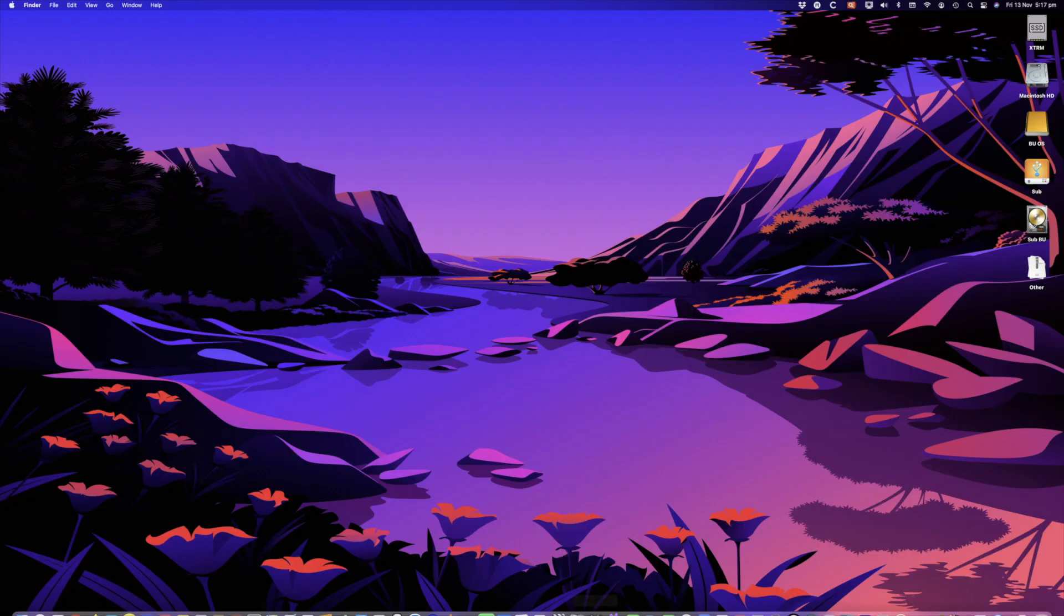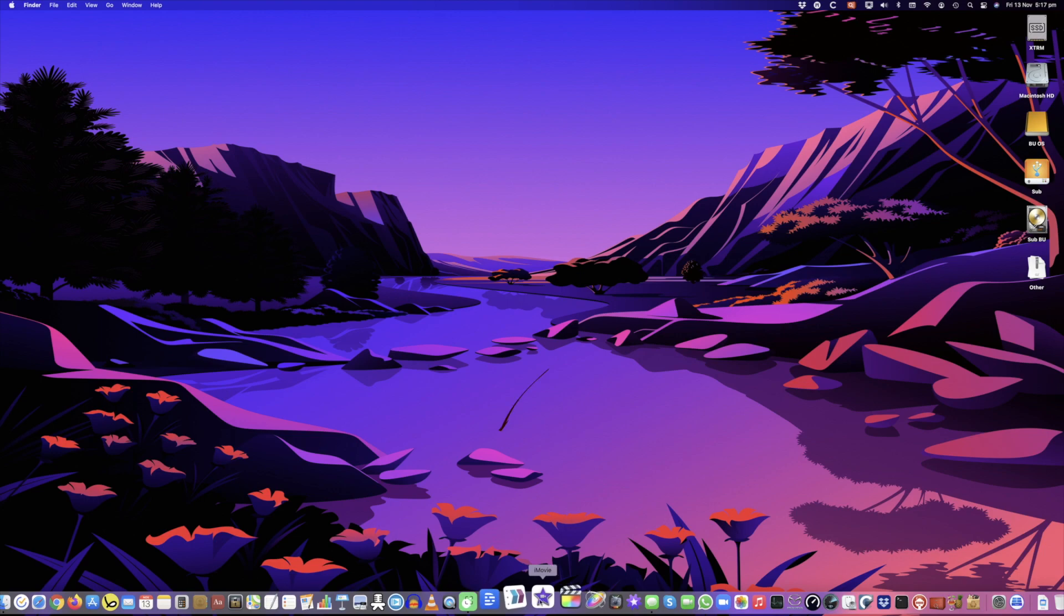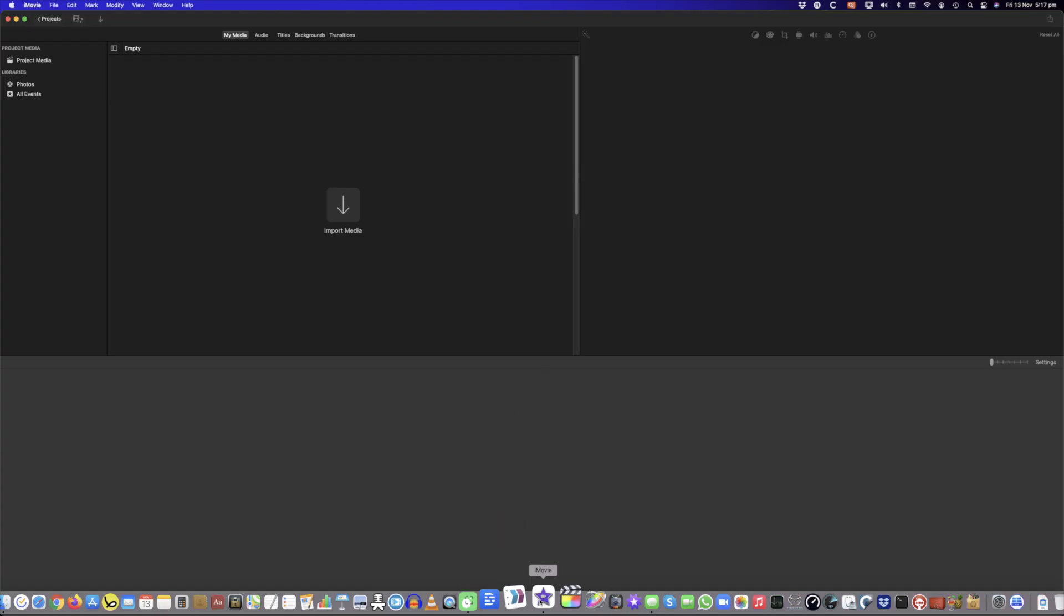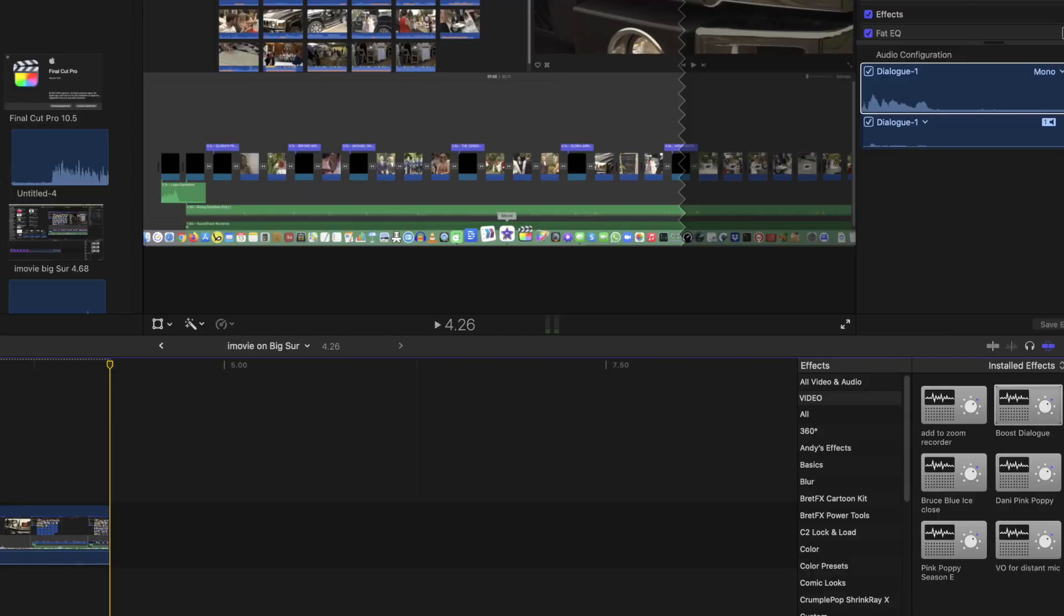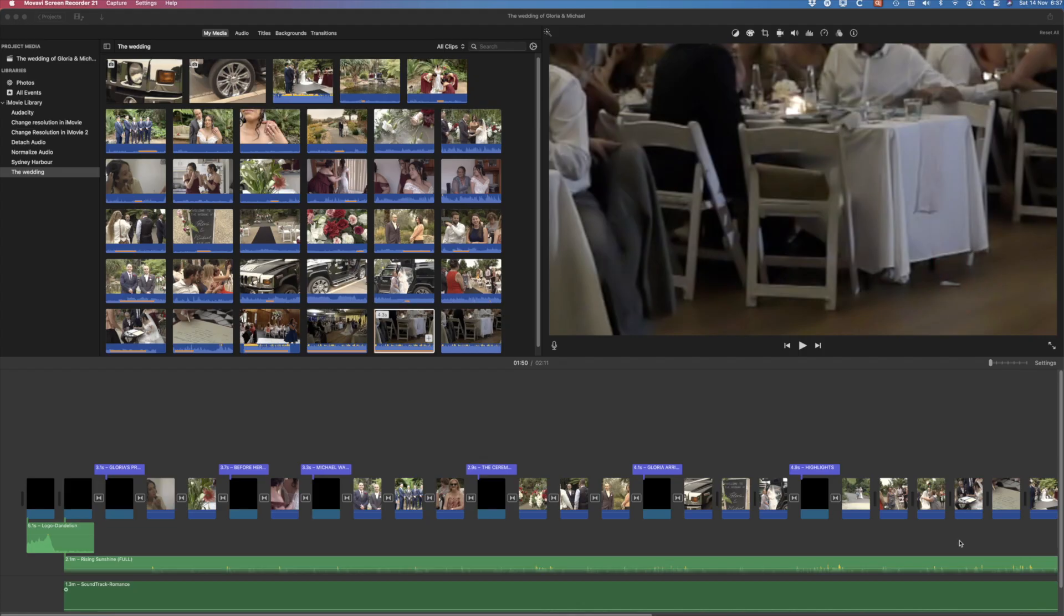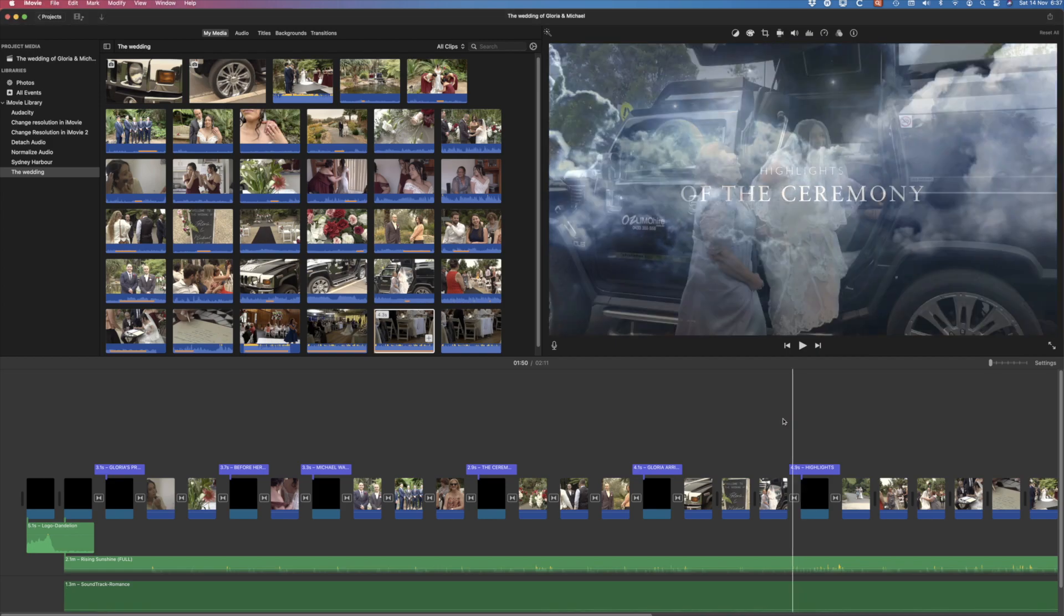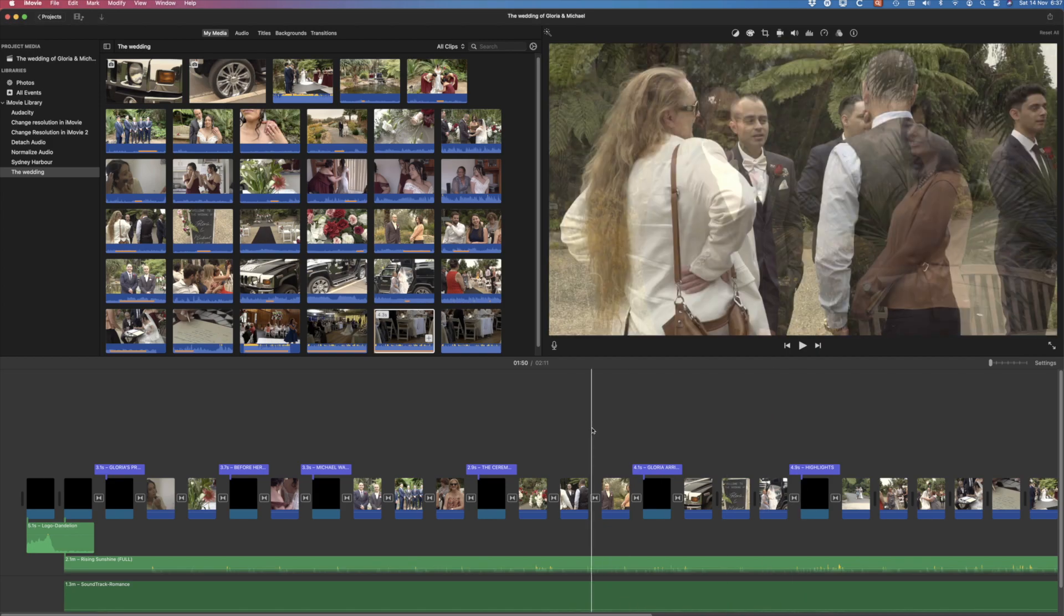Now let's open iMovie in Big Sur and see how long that takes to launch. So running on Big Sur 4.26 seconds and on Catalina 7.72 seconds. That shows some difference but not something you'd notice in everyday life.